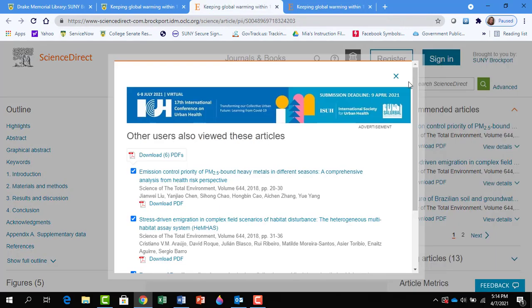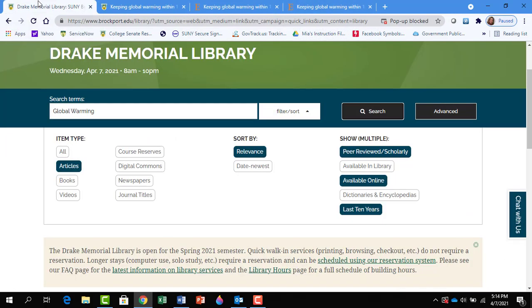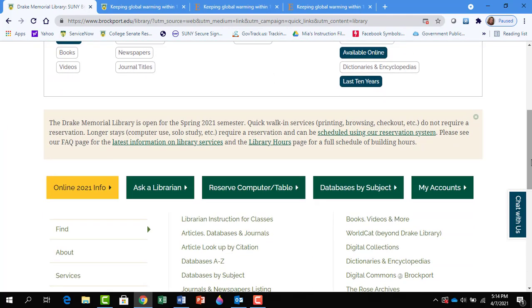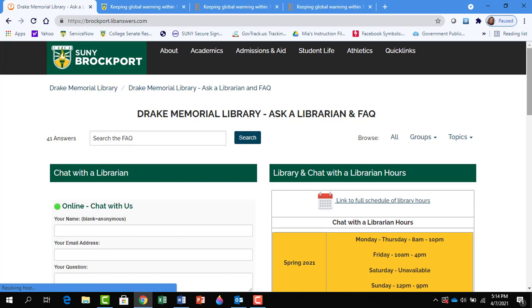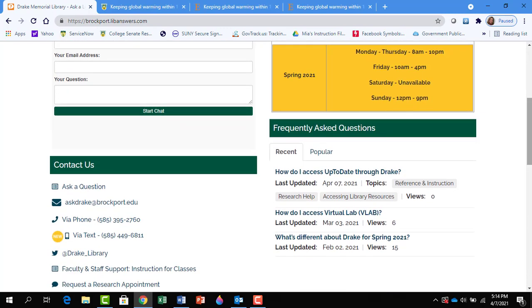If there are any questions you have, remember you can go back to the library and click on Ask a Librarian. We can help you with any of your search terms or your search experience. Good luck!